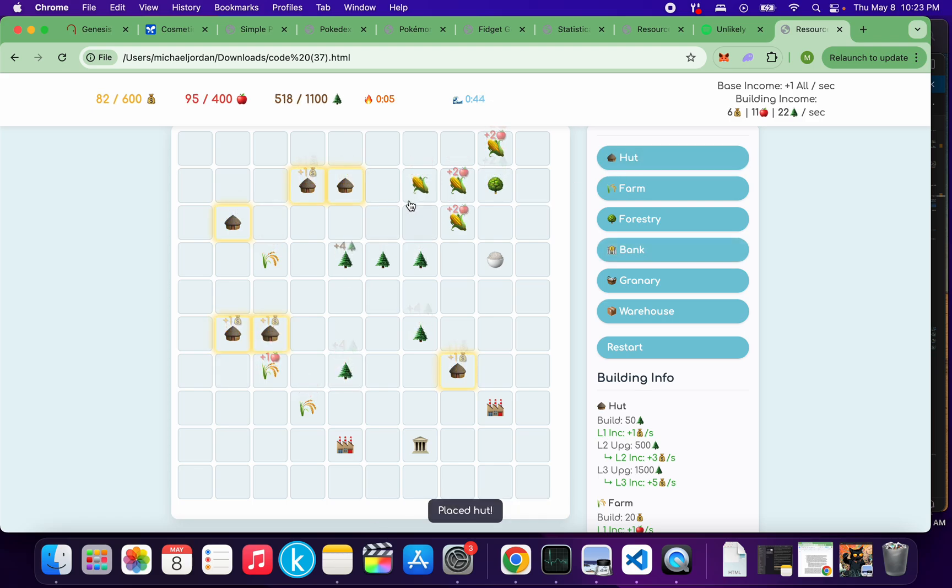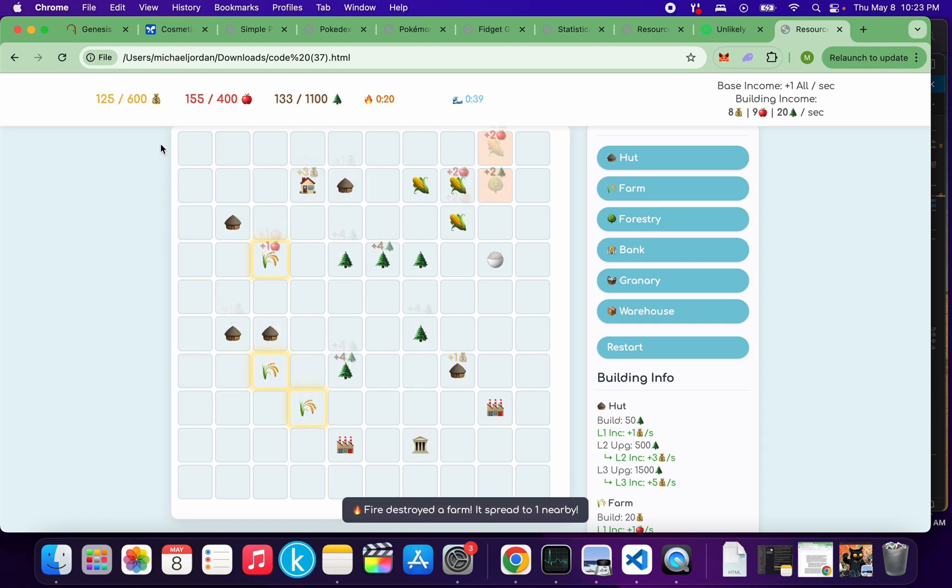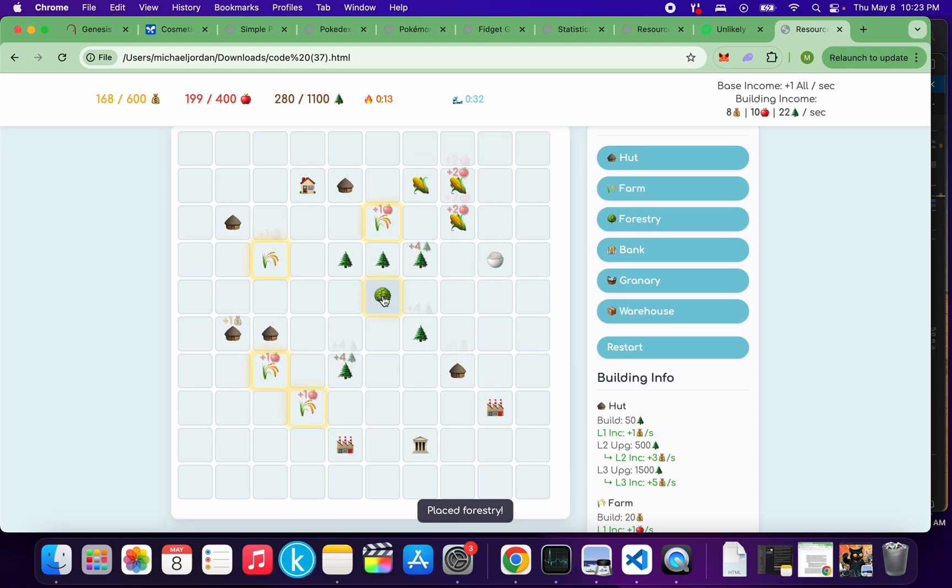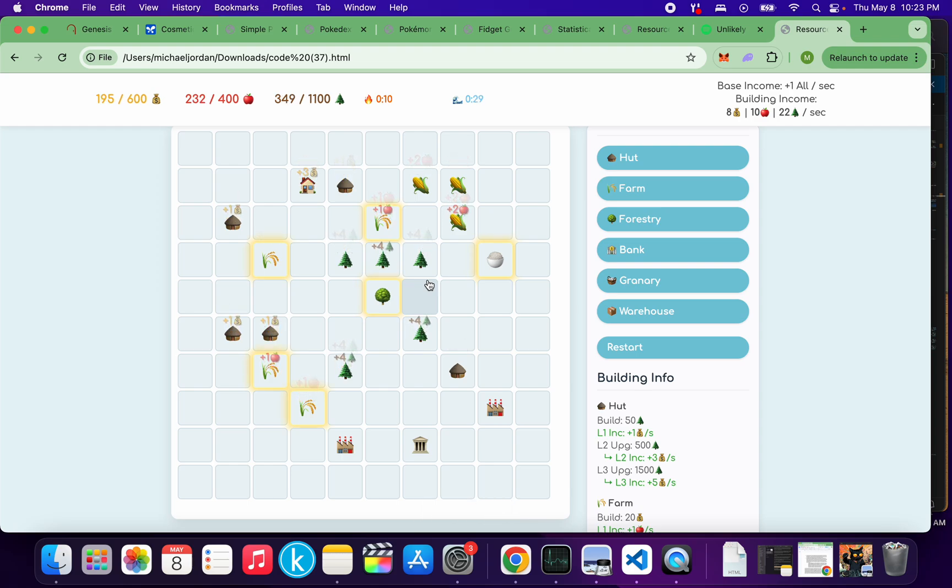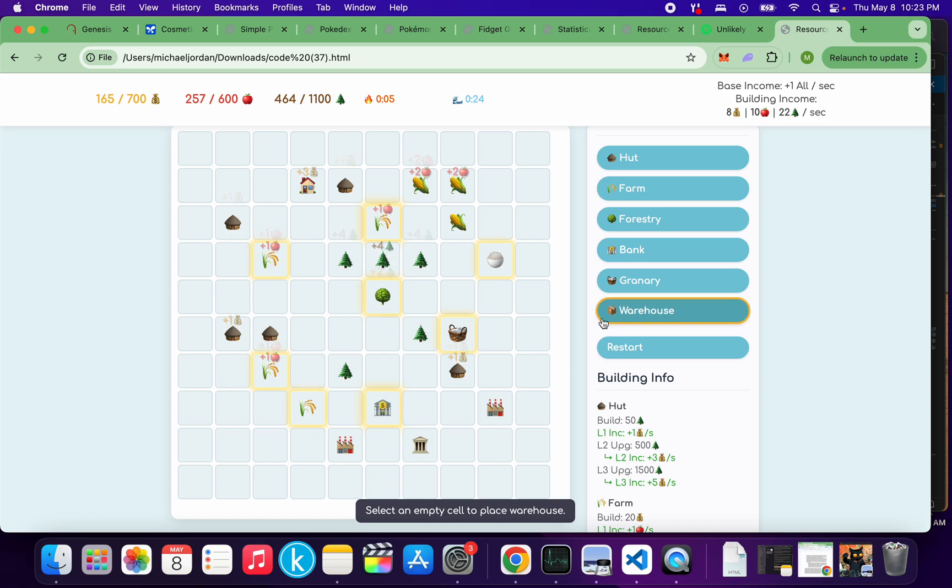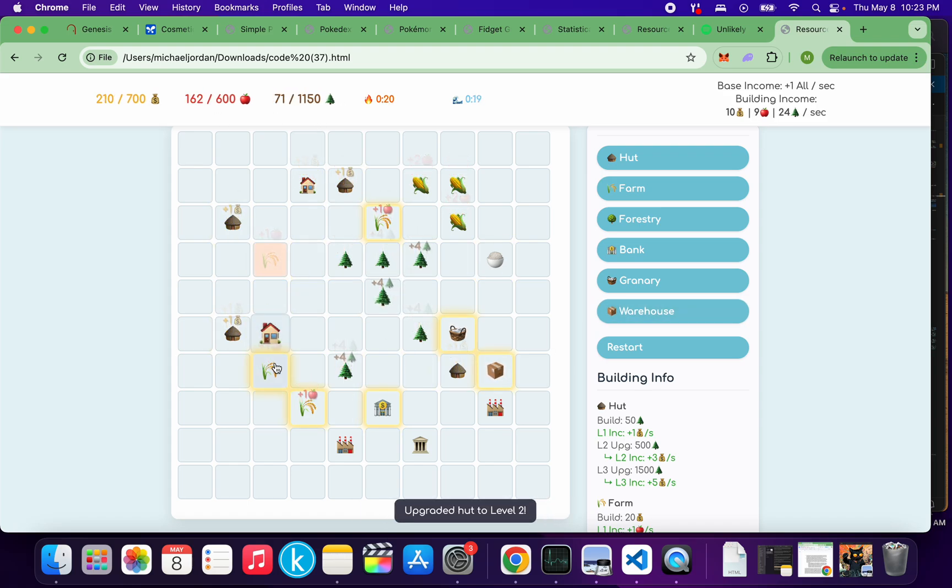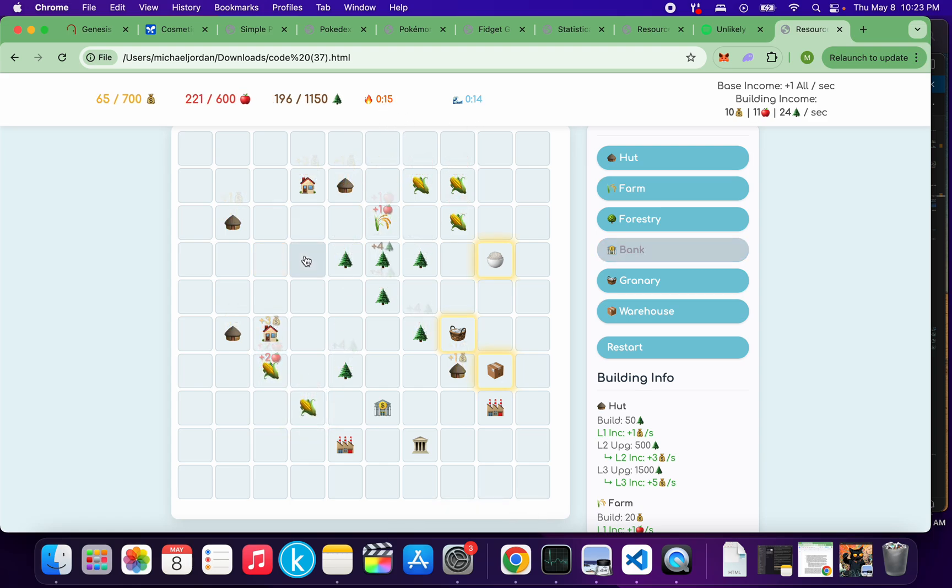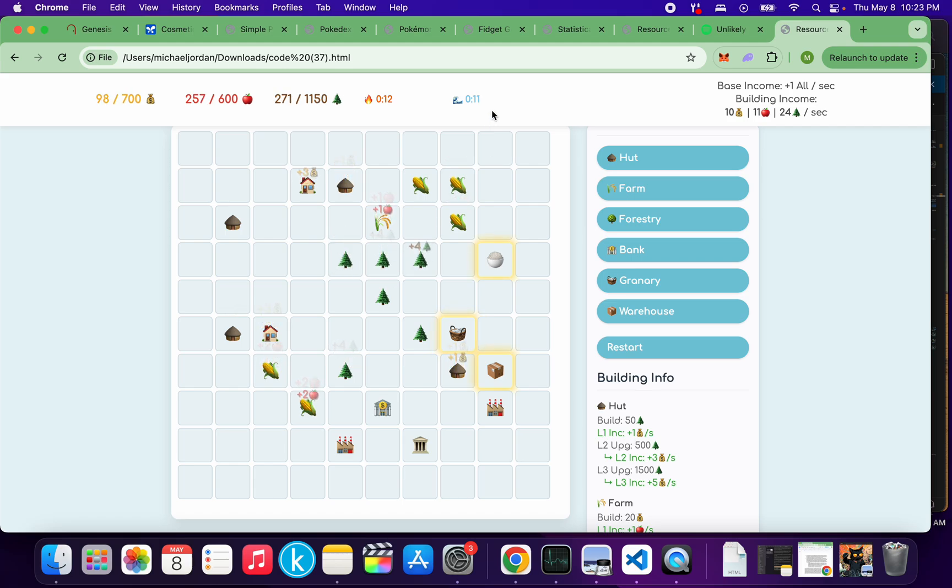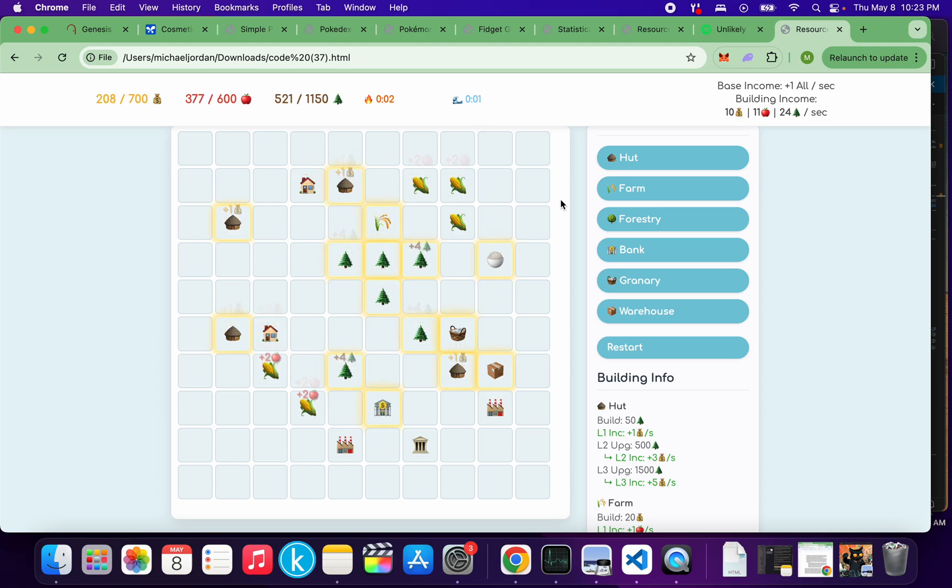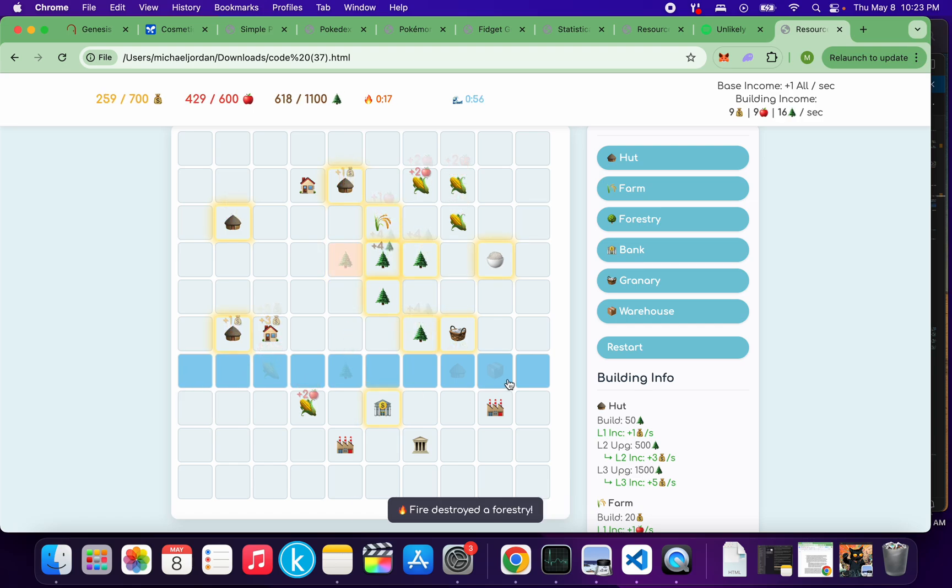So what is essentially happening is you've got this grid and you can build little houses which will generate gold. You can build little farms that will generate food. And you can get forest trees that will generate wood. And you need each material in order to build the other things. There's also banks and granaries and warehouses to increase your storage limit. But what makes it more than just a normal typical game is the fact that you have these timers. So every 20 seconds, one of the grid things catch on fire and it gets burnt.